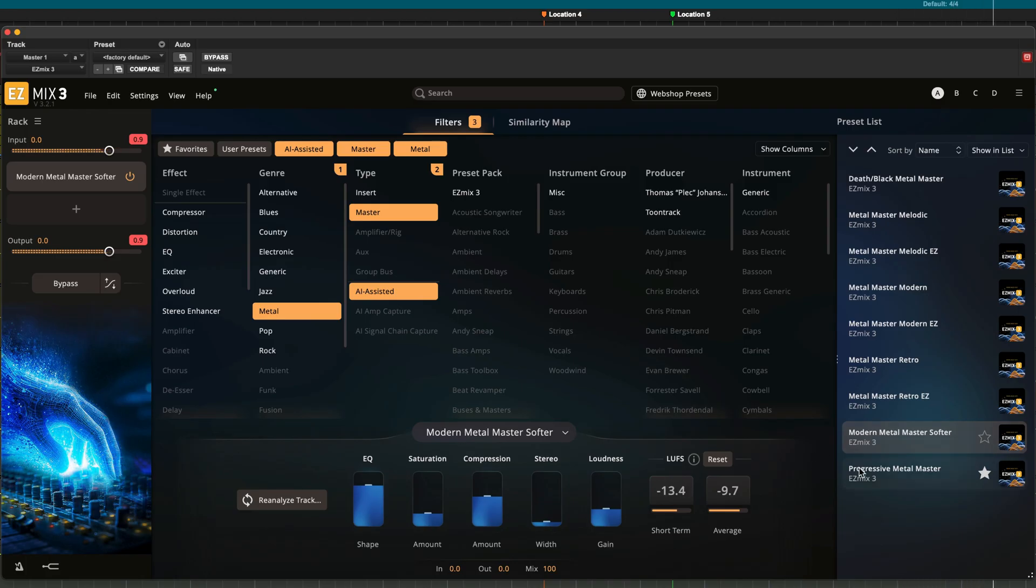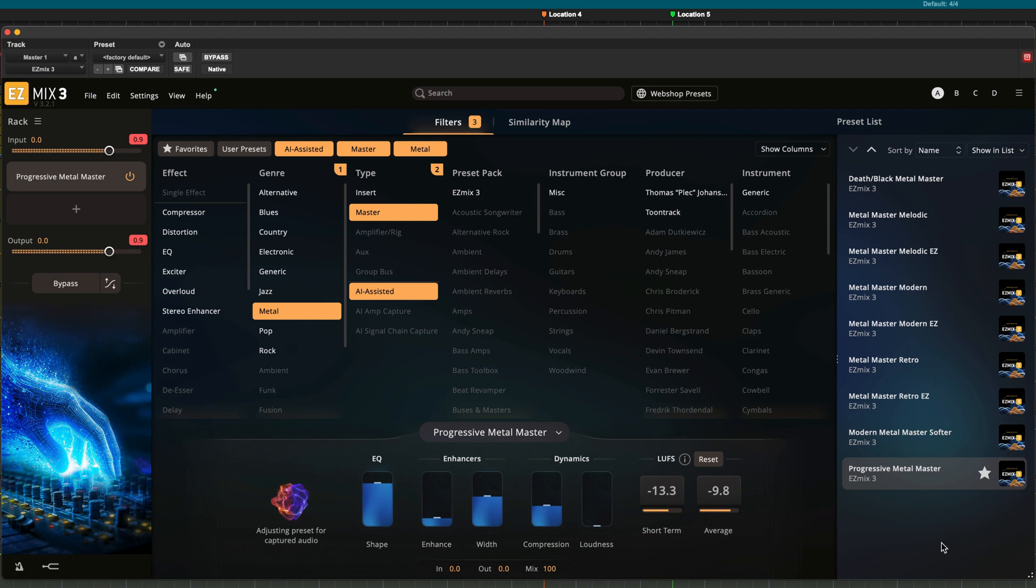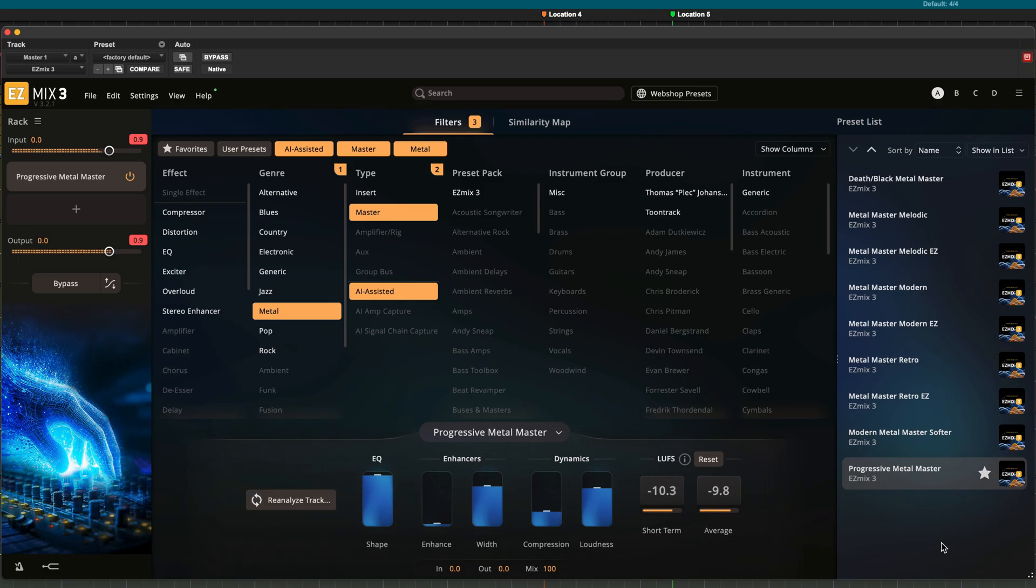For this song, I like the Progressive Metal Master because I think it does a great job of widening the track and creating a very good tonal balance.